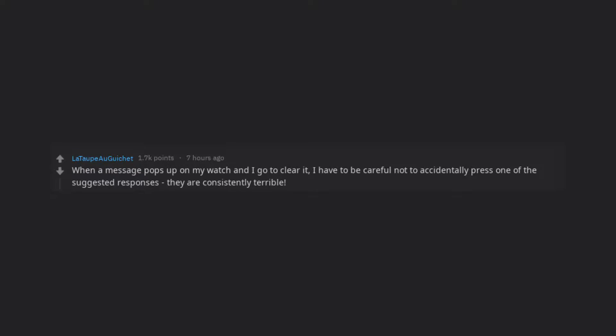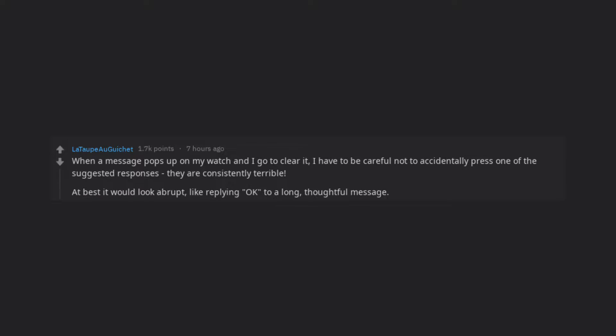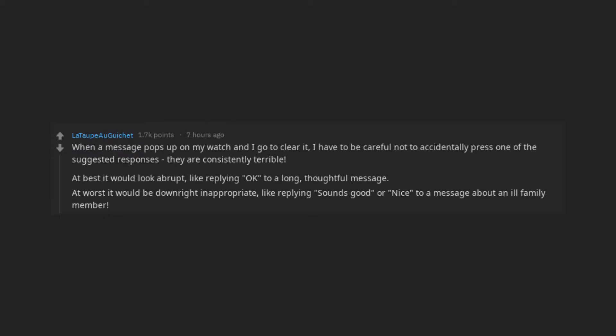When a message pops up on my watch and I go to clear it, I have to be careful not to accidentally press one of the suggested responses. They are consistently terrible. At best it would look abrupt, like replying okay to a long, thoughtful message.